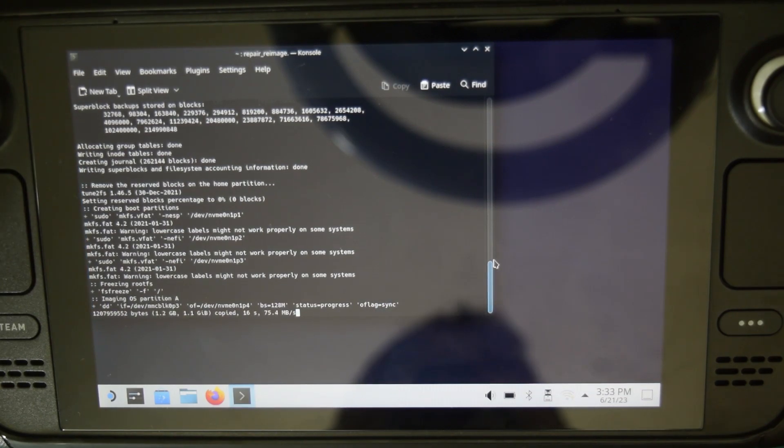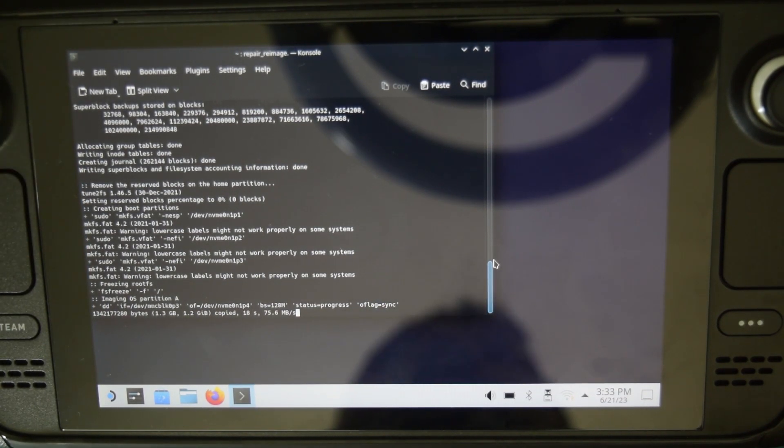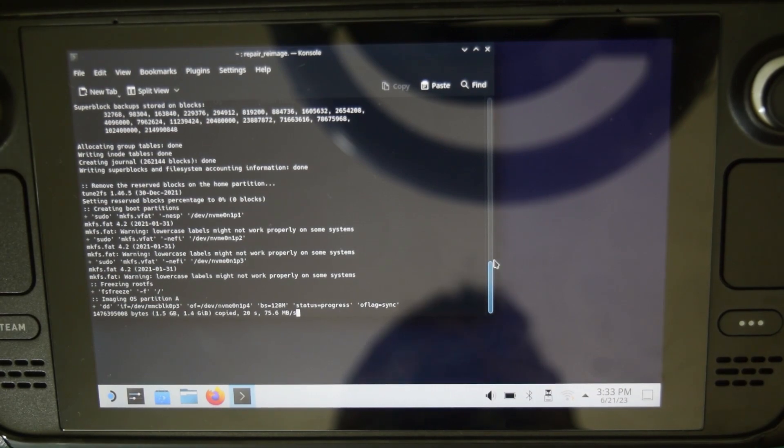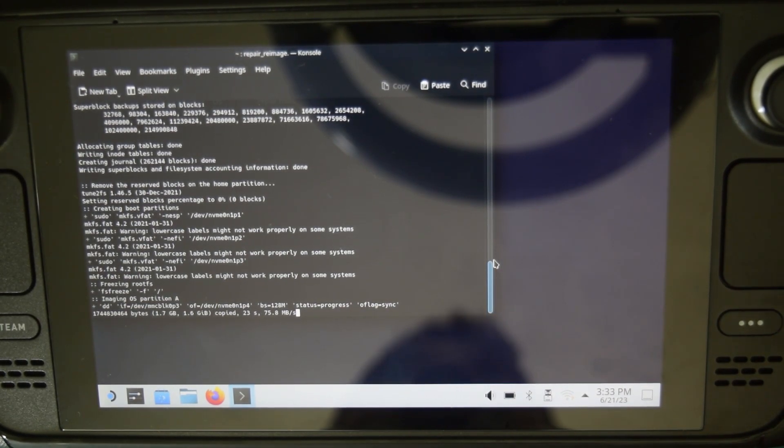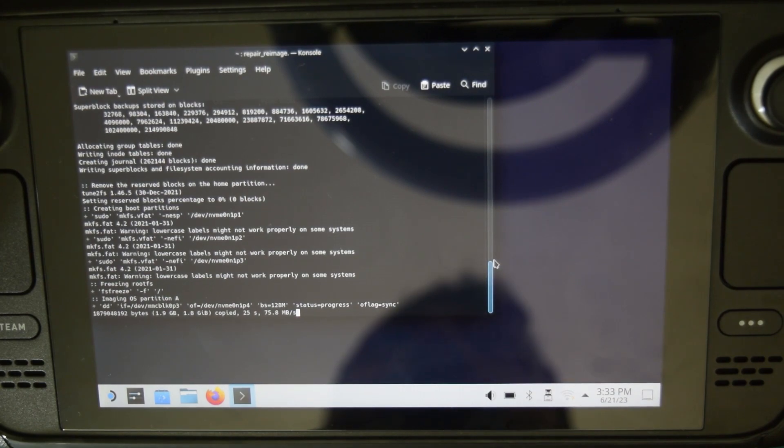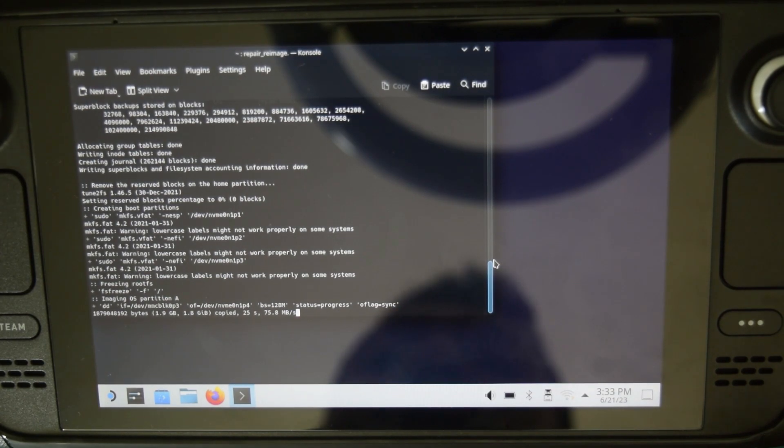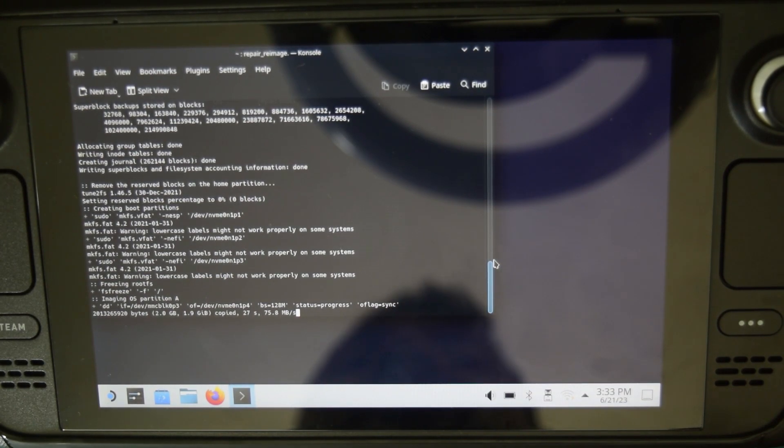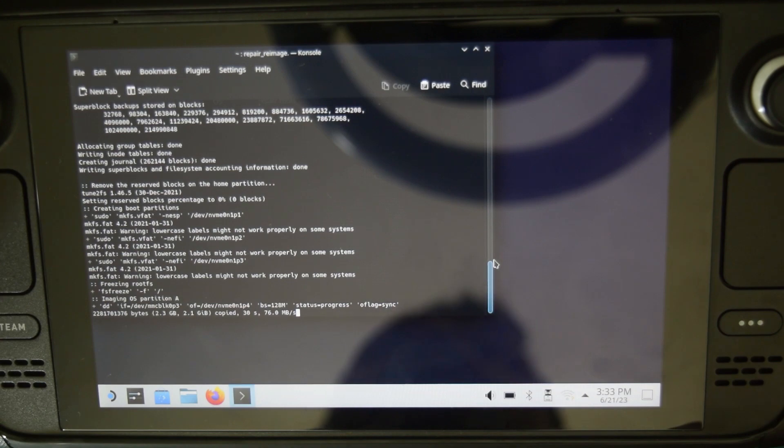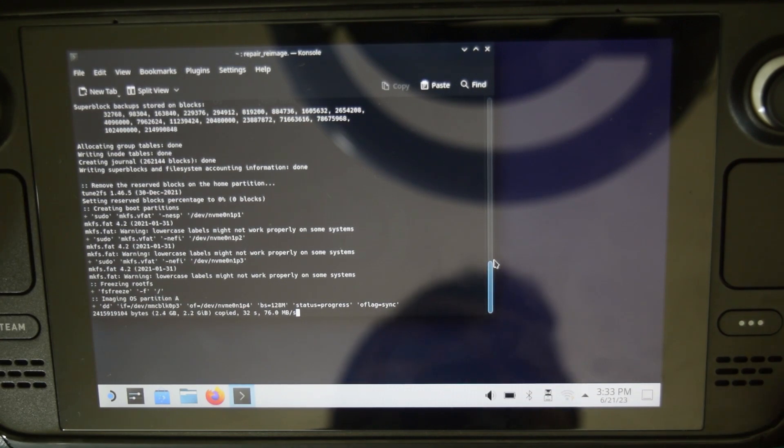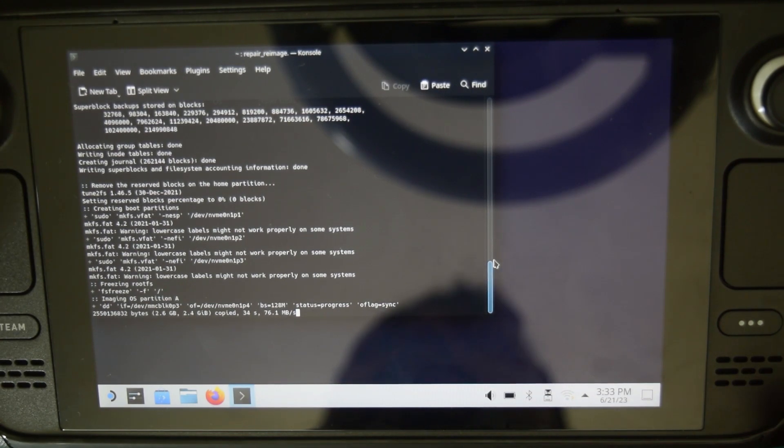It will start loading the data file and your operating system file onto your internal NVMe SSD that you have, and it will expand the image all together to the whole space that it has. So nothing will be left out. Since I have a 2 TB internal NVMe SSD, so it's gonna load everything on there.